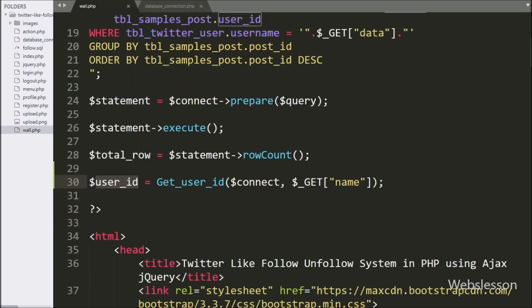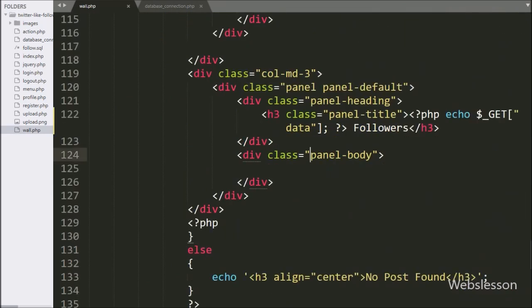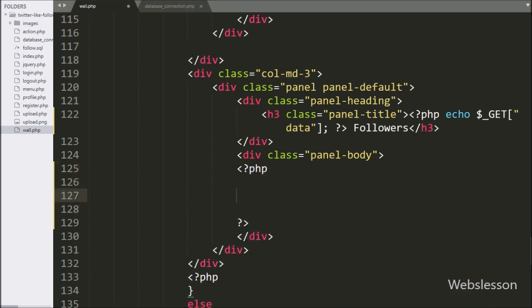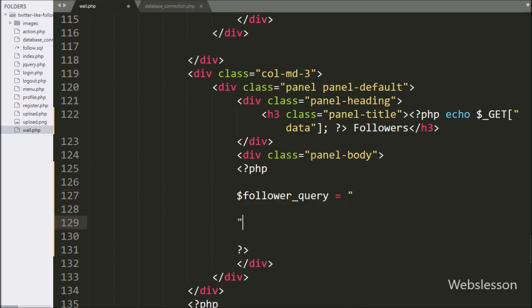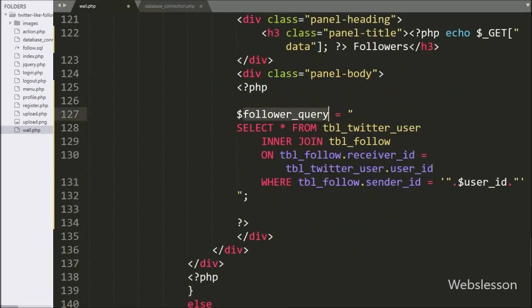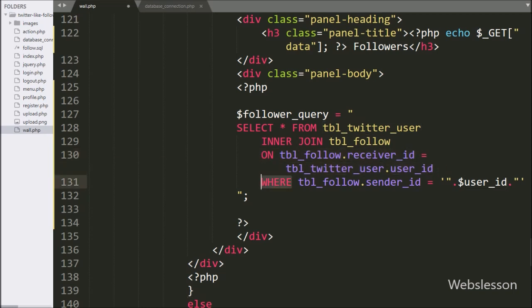Now we go to the wall.php file, and in the panel body class, we write the $followersQuery variable equal to SELECT star FROM the Twitter user table INNER JOIN the follow table ON follow table dot receiverID equals Twitter user dot userID, WHERE follow table dot senderID equals the $userID variable.